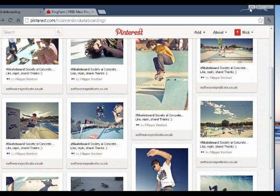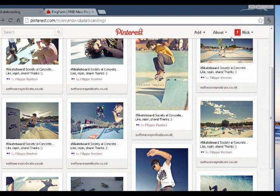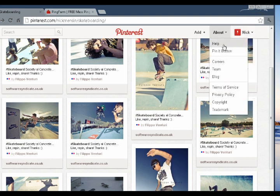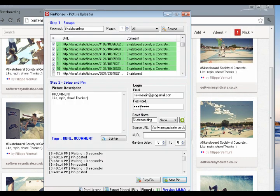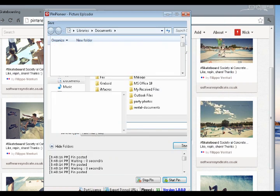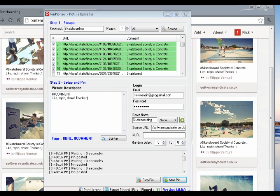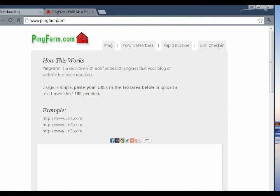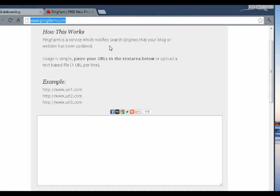Now we want to get this information indexed quickly, both in Google and in Pinterest. So to do this, let's go back to PinPioneer. Let's hit Export Pinned URLs. So done. Skateboarding pins, for instance.